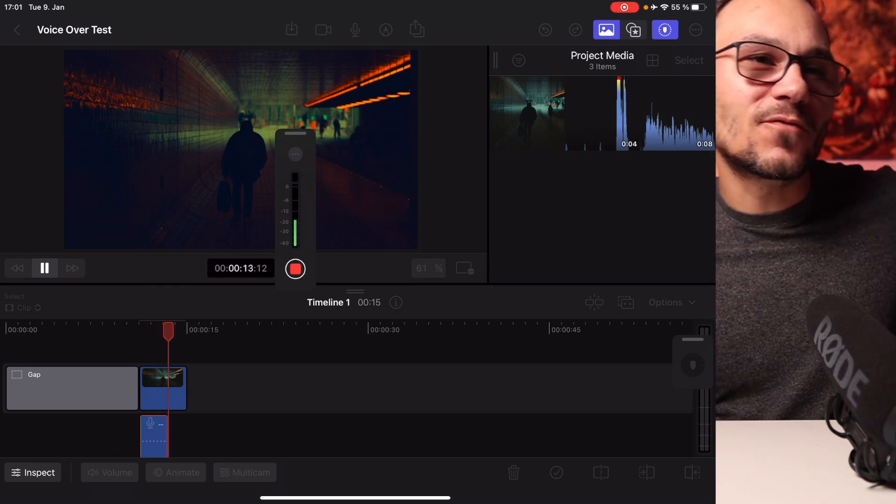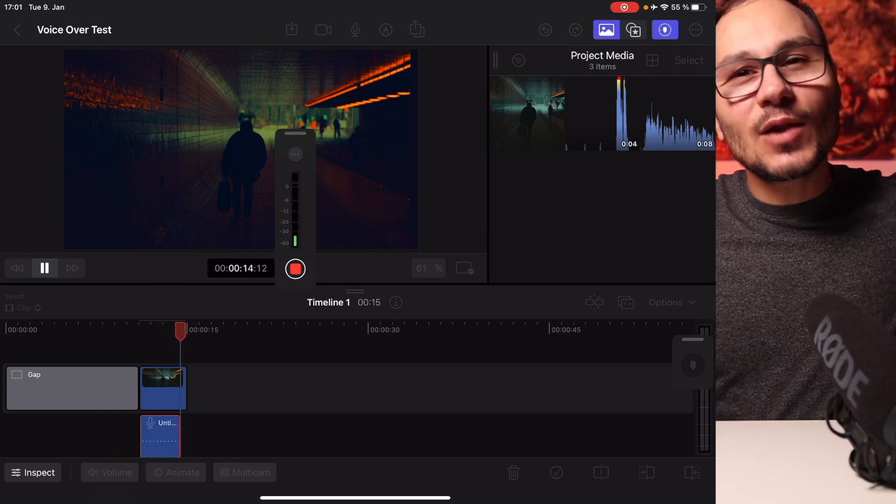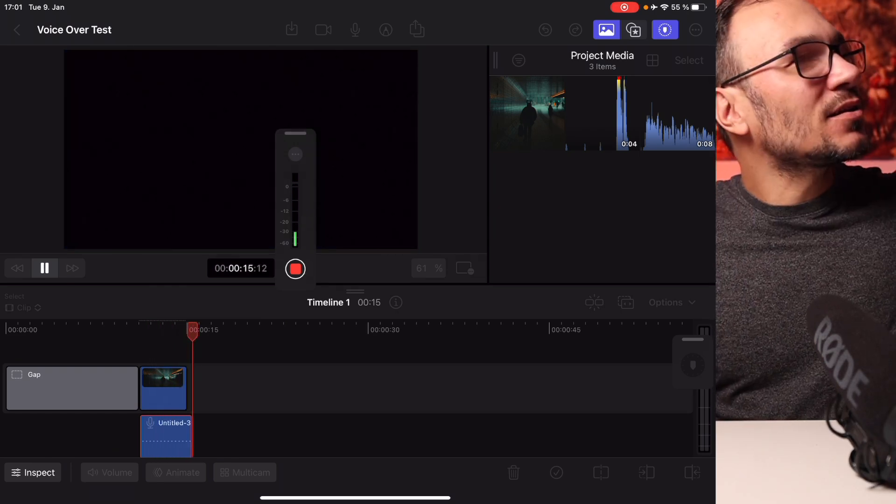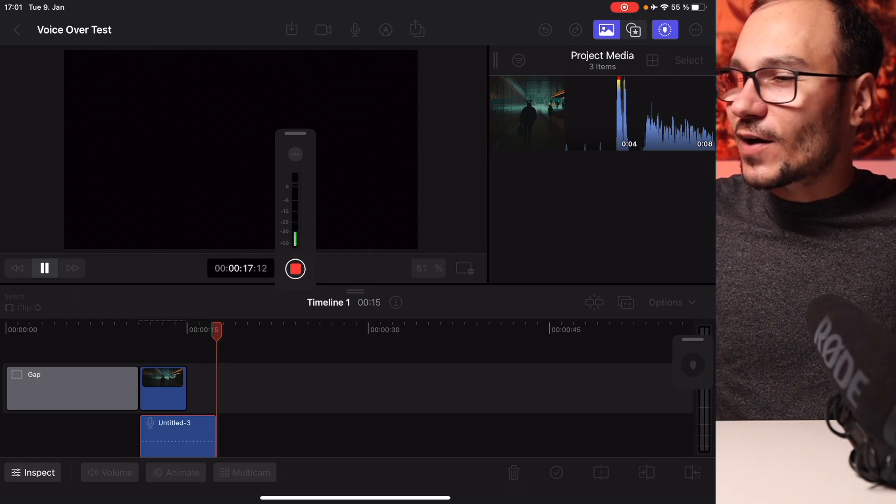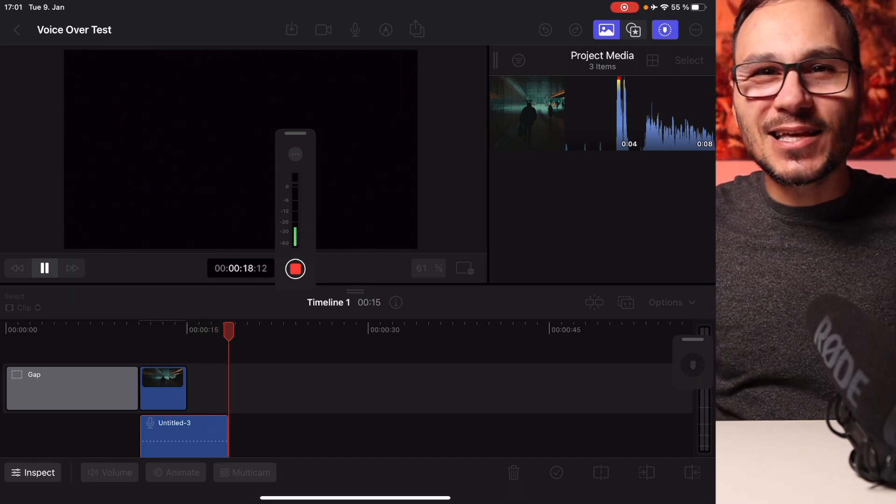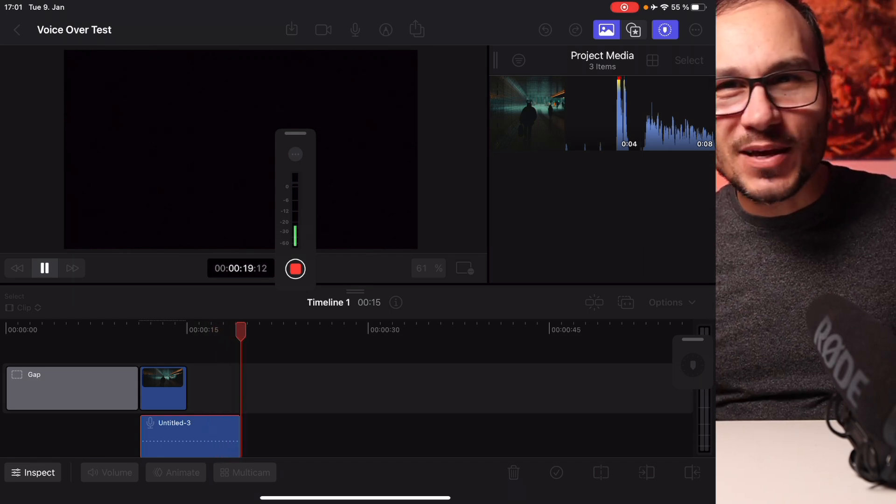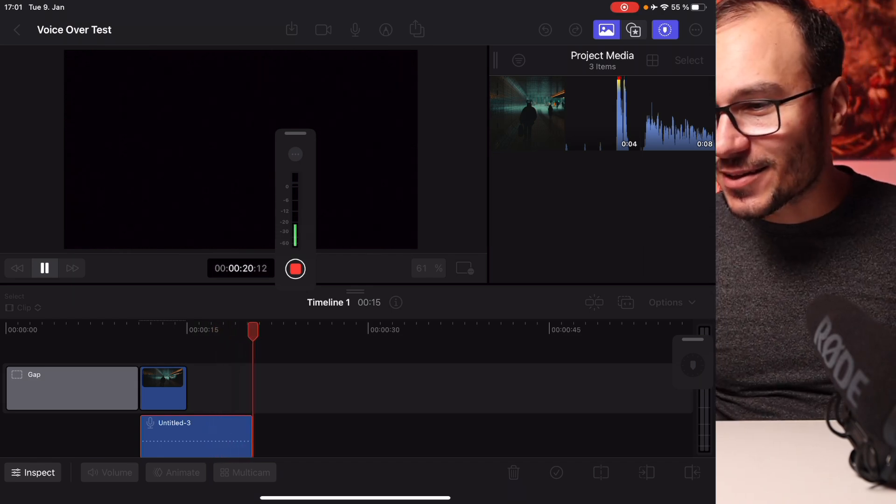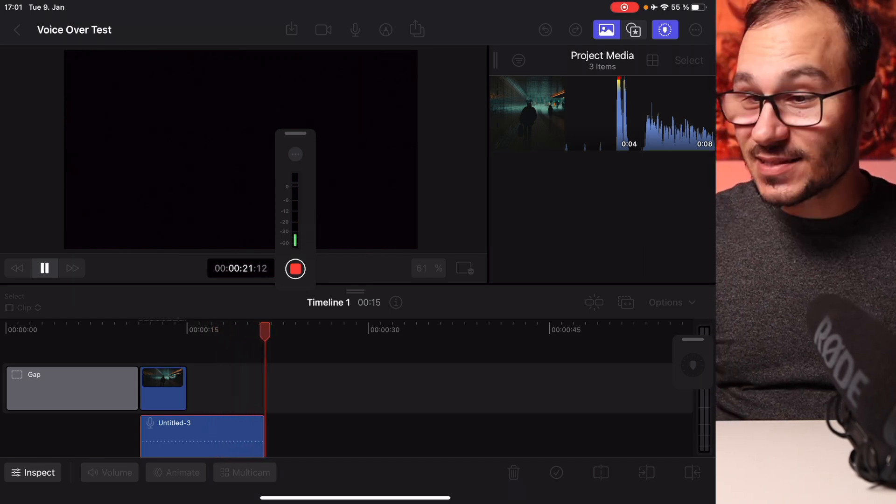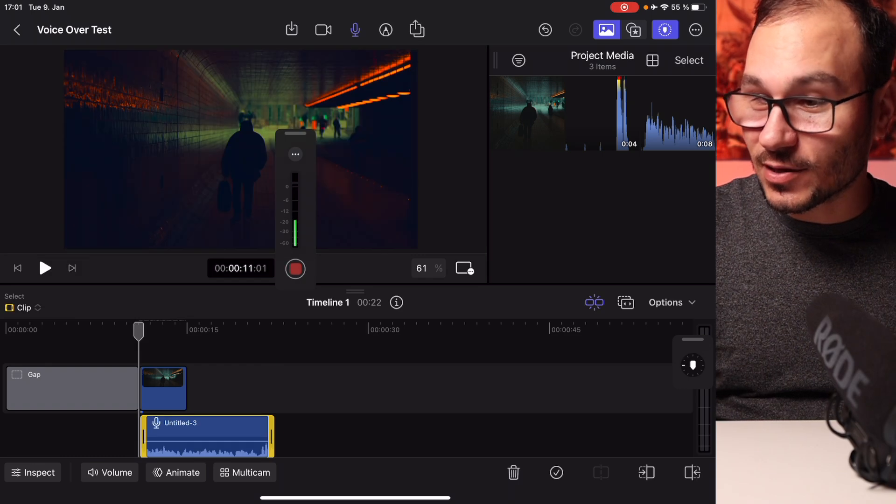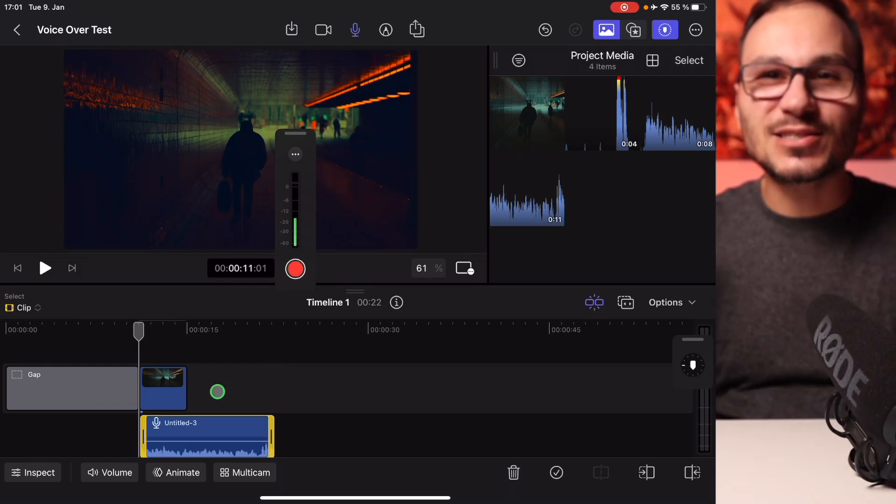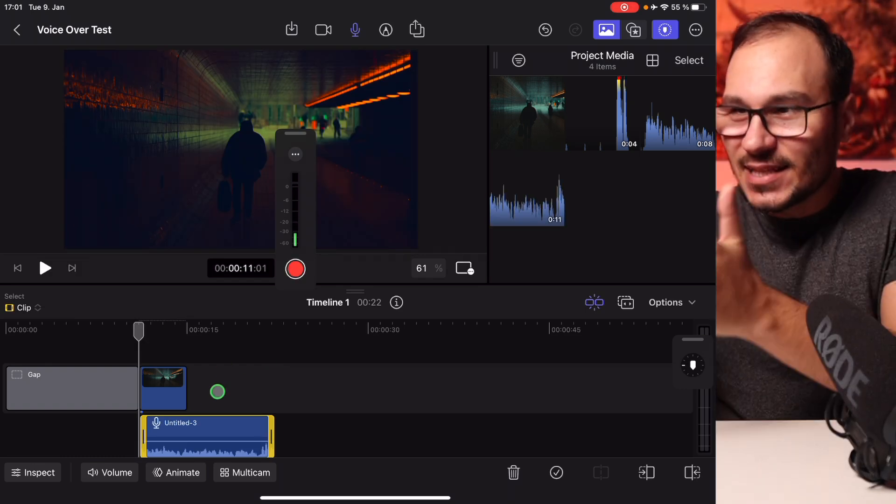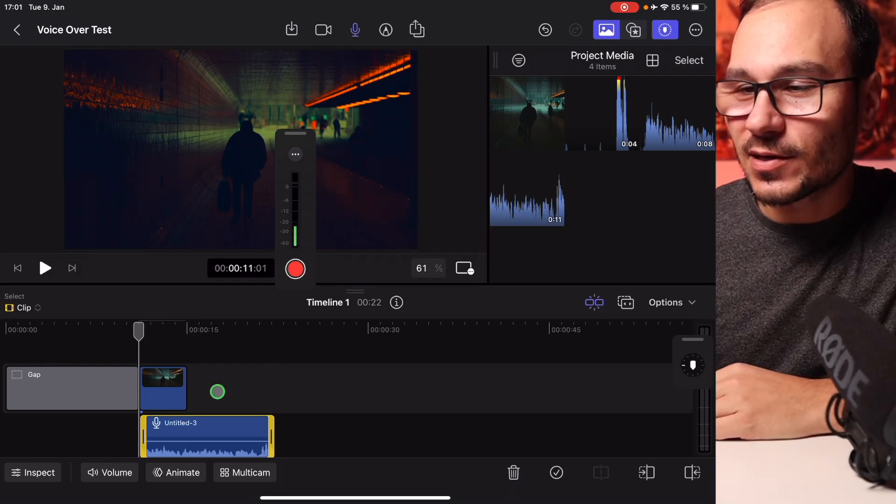Hey, this is a voiceover in Final Cut Pro and welcome to my channel. Here's all about DaVinci Resolve and Final Cut Pro. Basically, Nomad Filmmaking on the iPad. So that's it. Then you hit record again and you have your recording straight here inside in Final Cut Pro.